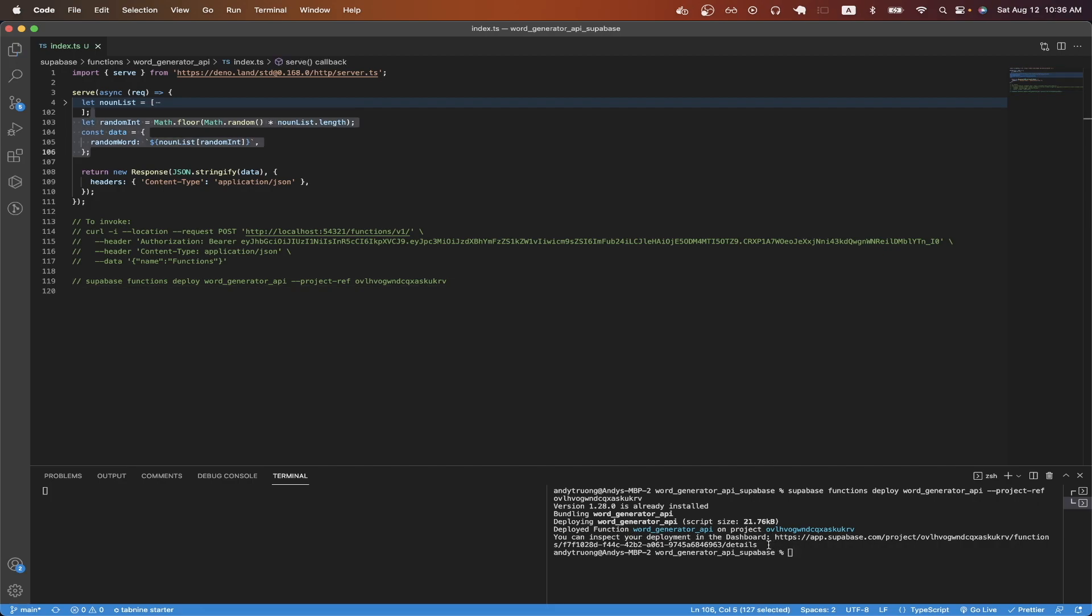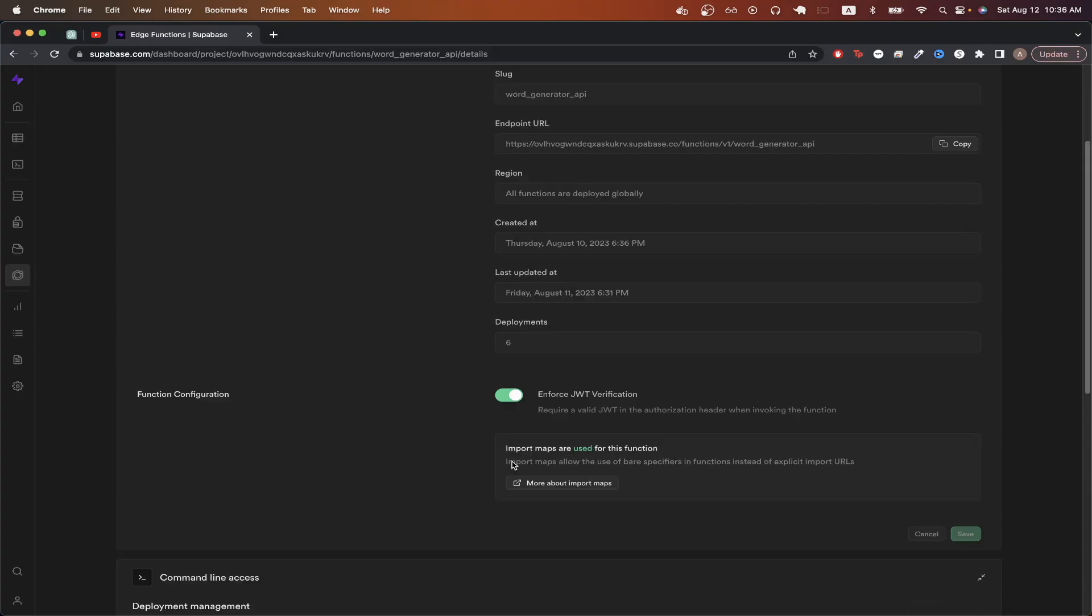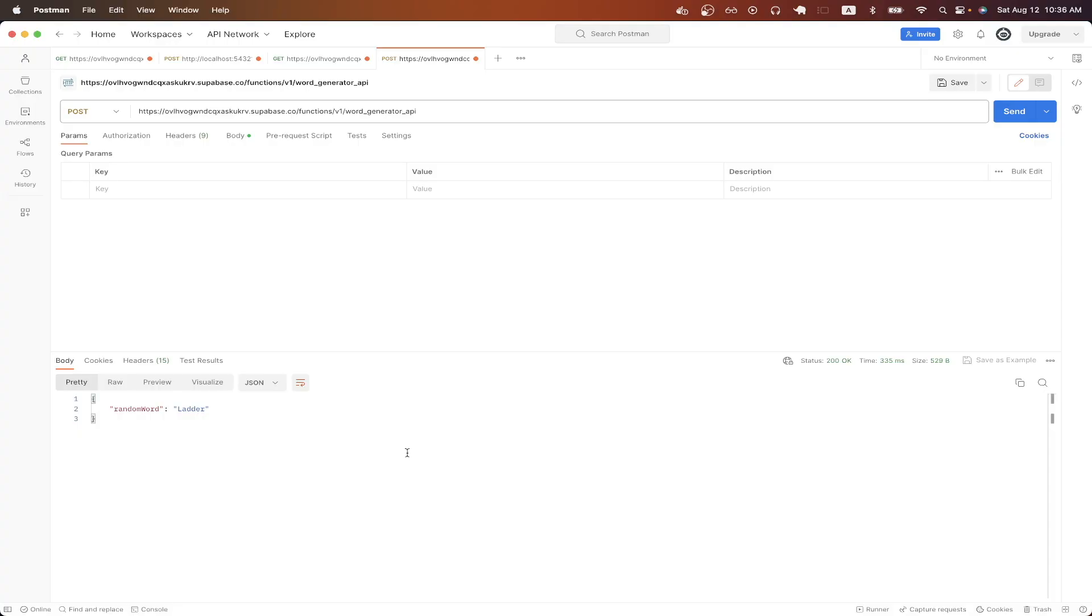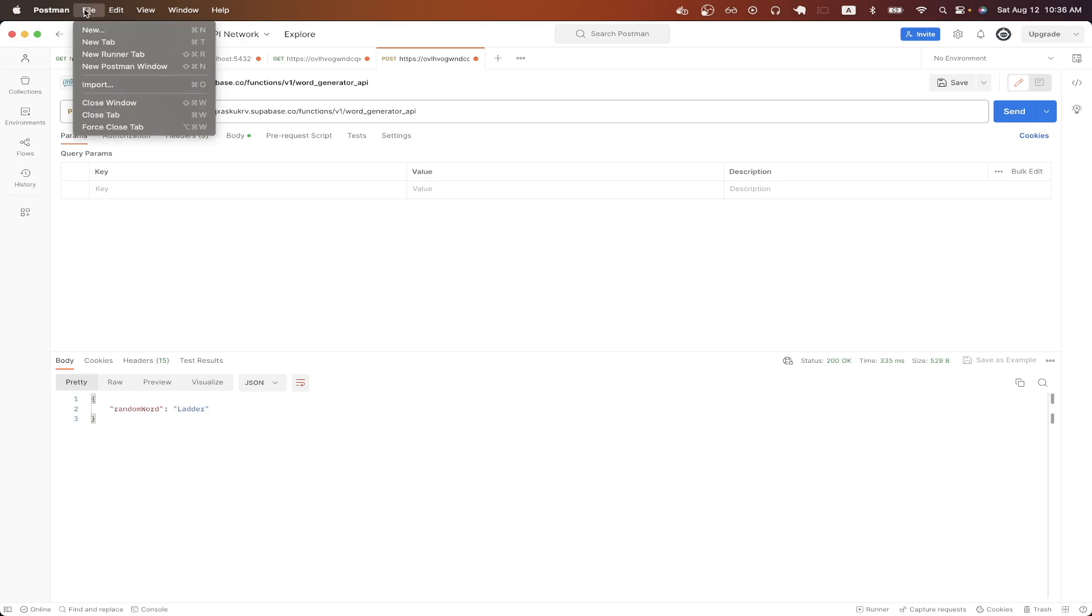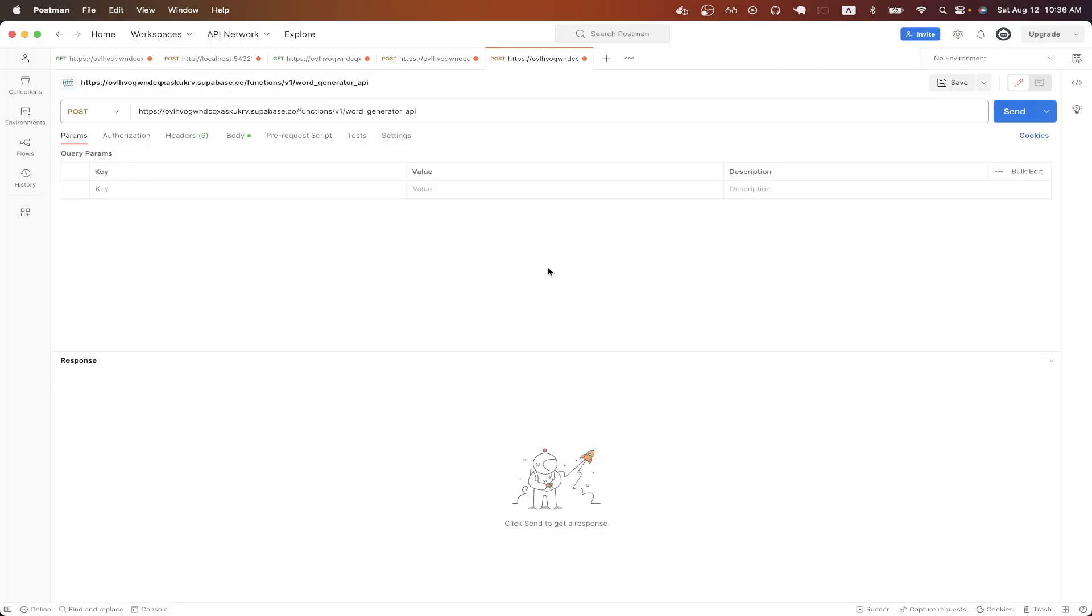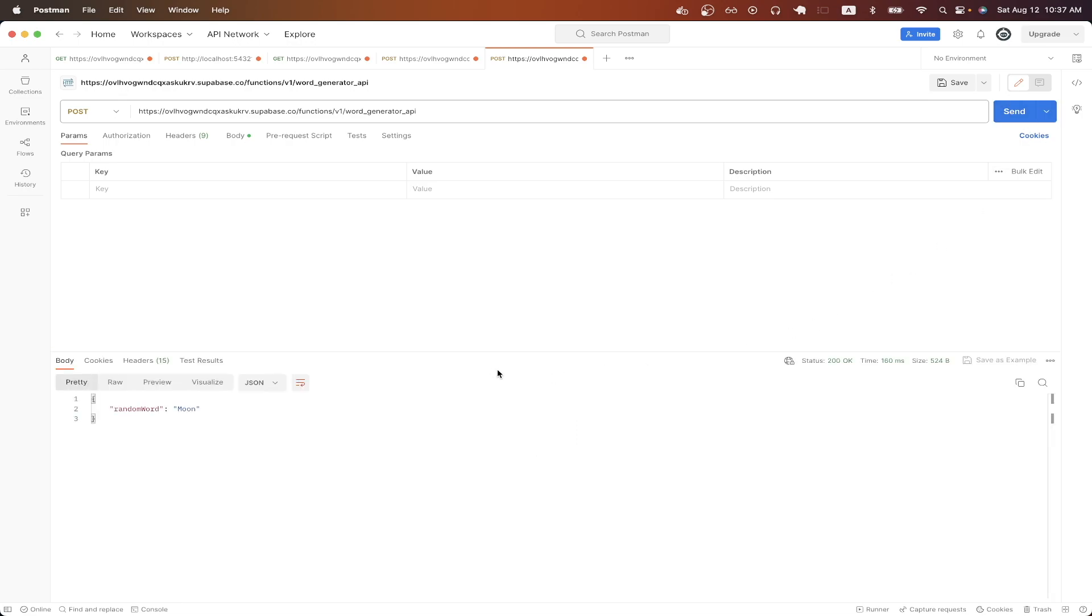Going back to Superbase dashboard, if we scroll down, we can copy this curl to easily make the API call. Switching to Postman, I can now import the curl by going to file import and just pasting it in. Then we can hit send, and we should now see a random word as part of our API response.